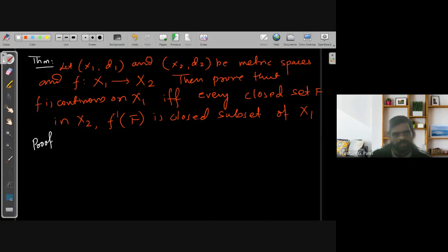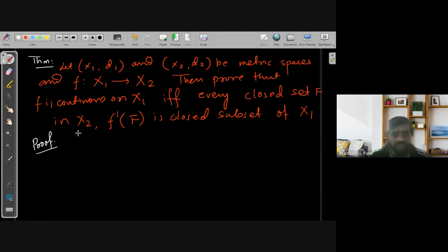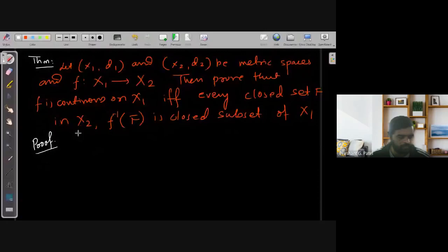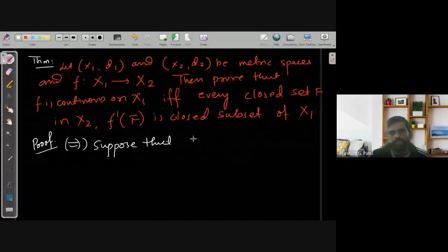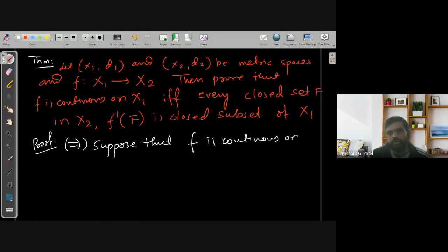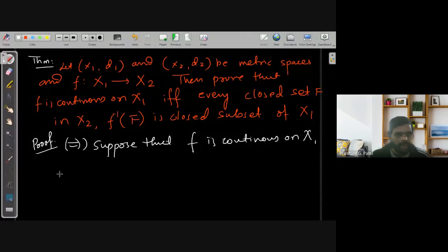Let us discuss the proof. The proof is very trivial — easy — if we use the result that the inverse image of an open set is open if and only if F is continuous. I will start by proving the forward direction. Suppose that F is continuous on X1.